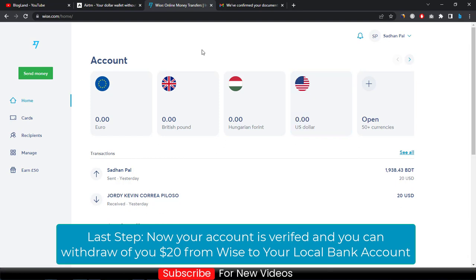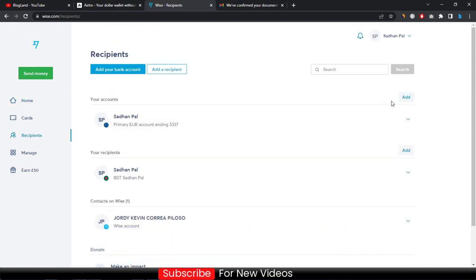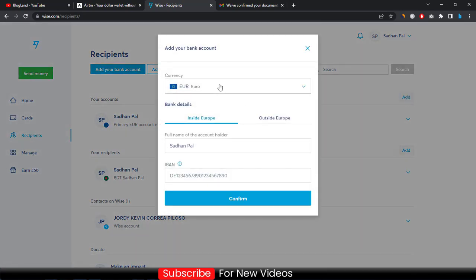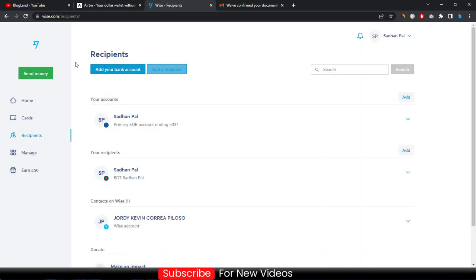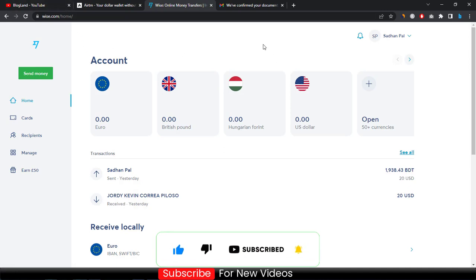You can then withdraw your $20 in your Wise account to your local currency and local bank account through Wise. Click on Add Recipients, enter your bank account, and make your withdrawal transaction — your money will be in your account within a few minutes. This is how I got verified and deposited in a Wise account in 2023. Thank you so much guys — if you like this video, please subscribe and hit the bell icon.